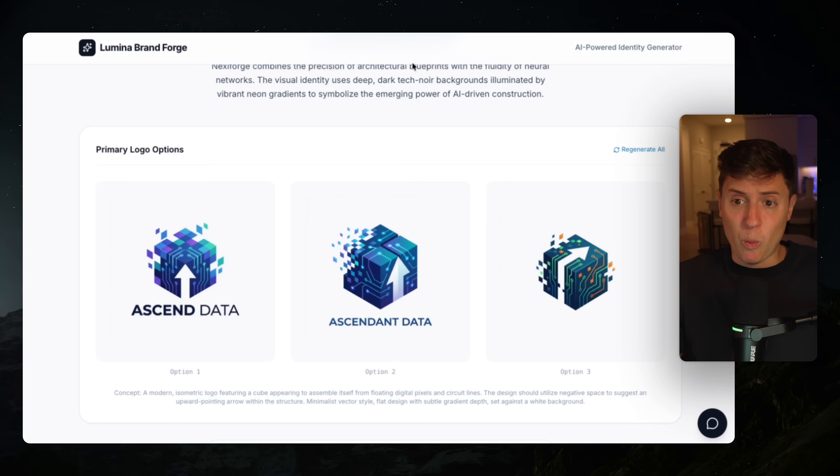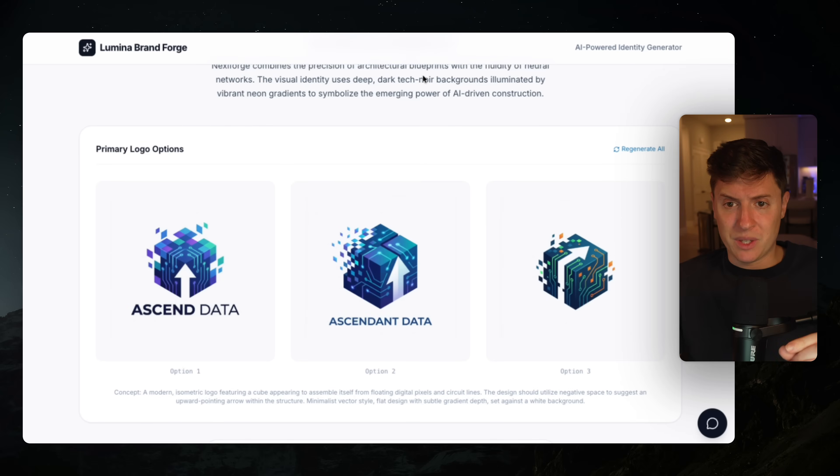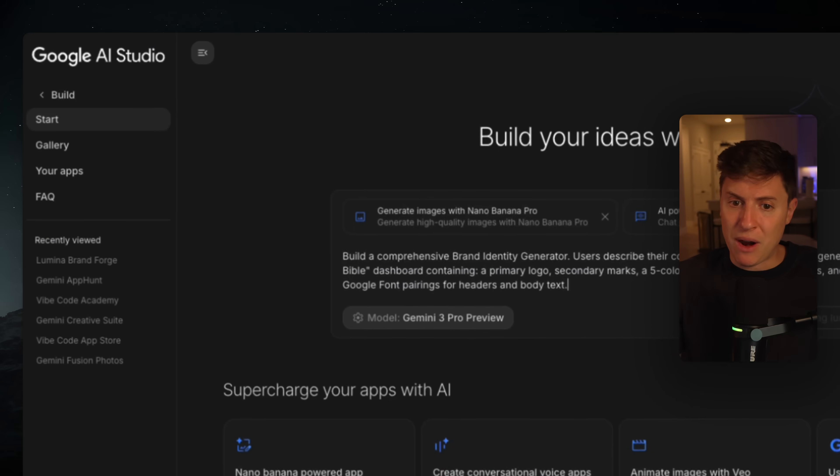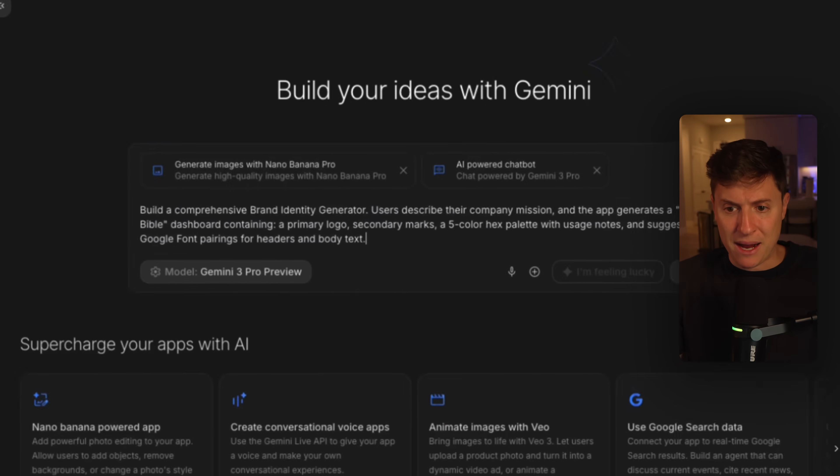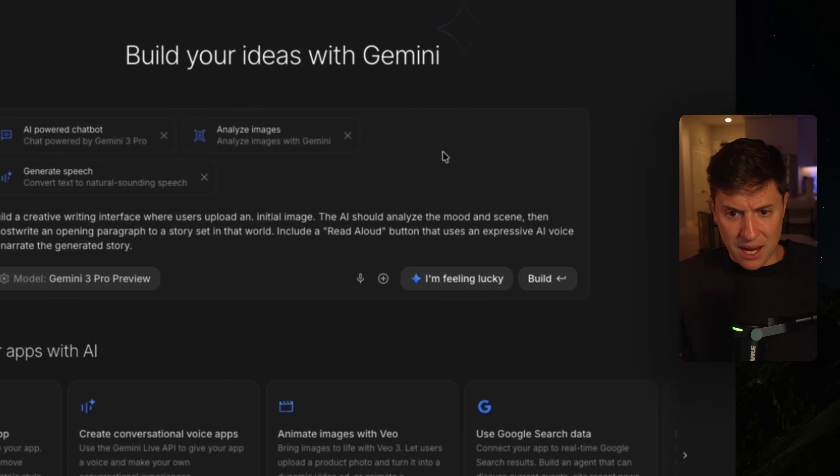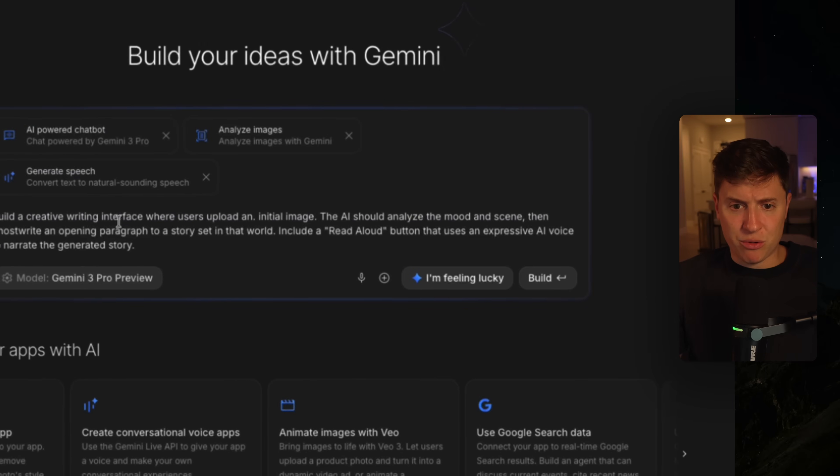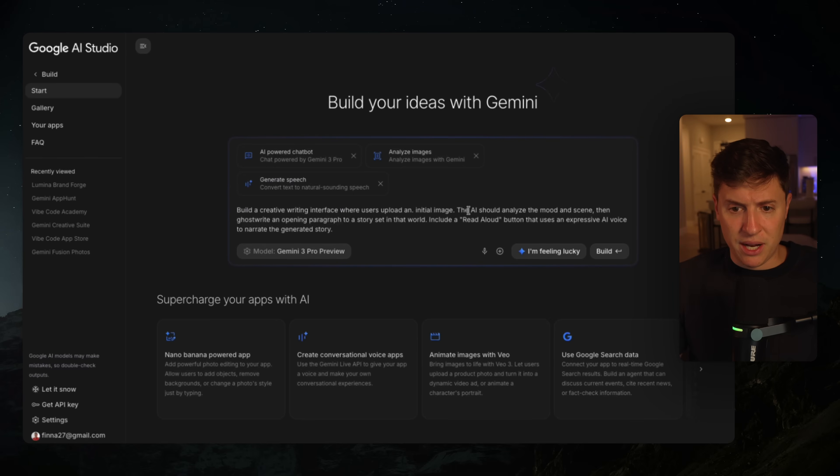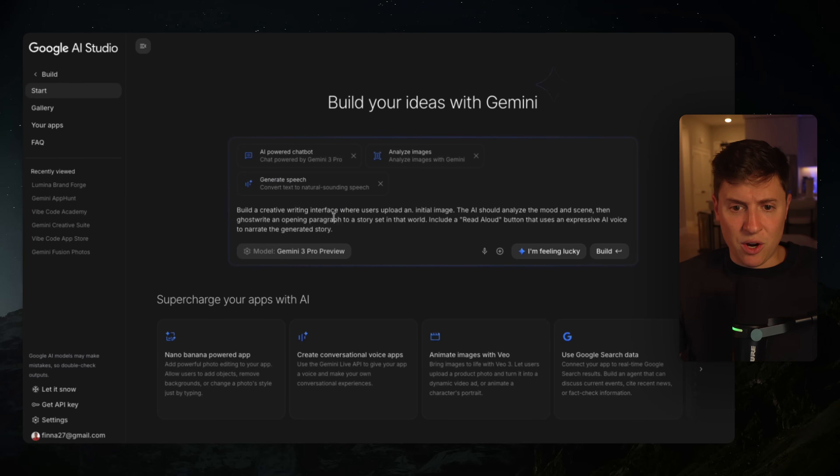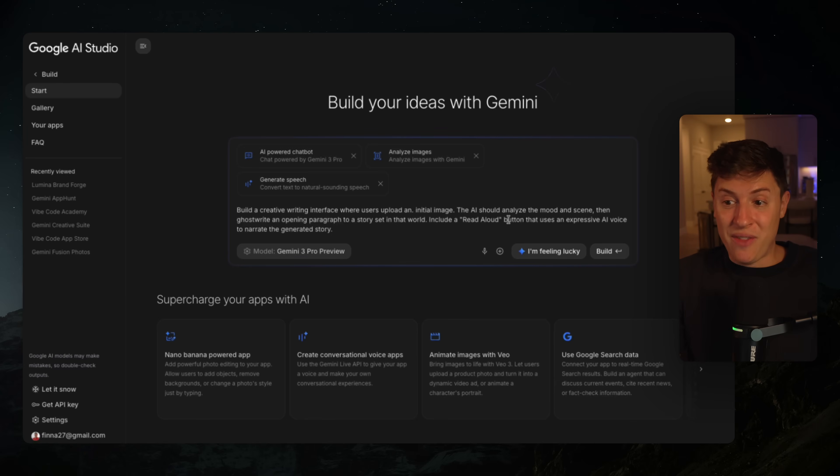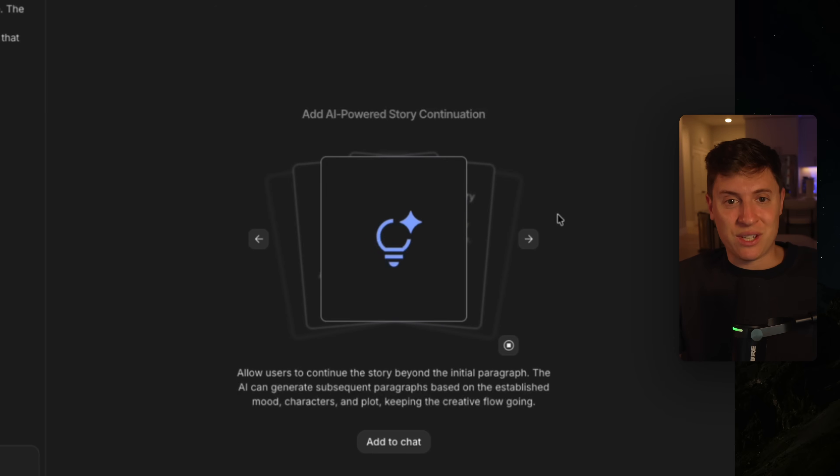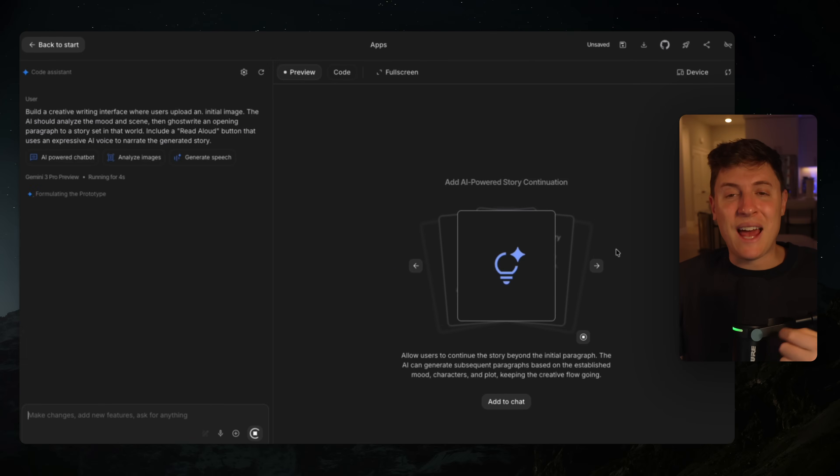But this is not the complete workflow. The complete workflow is continuously using Google AI studio as a gym. So what we're going to do is we're going to keep practicing. We're going to go back here. I'm going to hit I'm feeling lucky. Let's see the next idea we can build out. Build a creative writing interface. When users upload an image, the AI should analyze the mood in the scene, then ghostwrite an opening paragraph to a story set in that world. So it's basically a story generator. That's pretty sick. You upload an image, you get an entire story around it. Let's build that out.